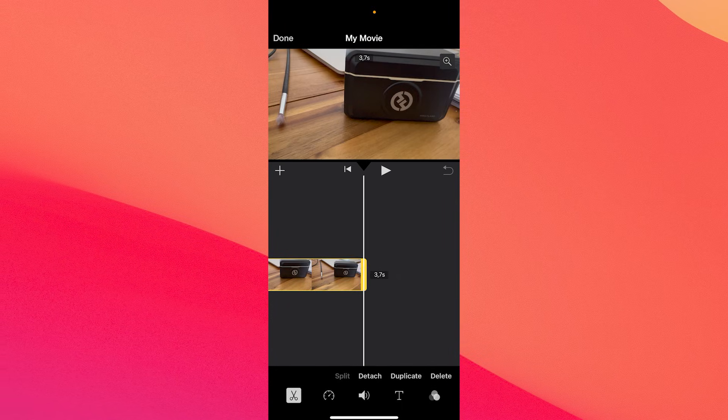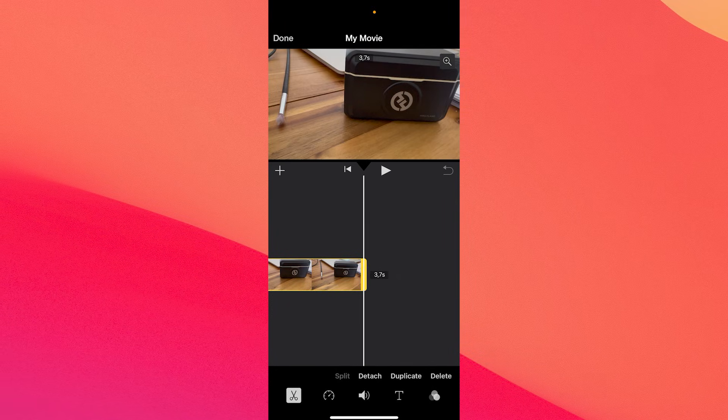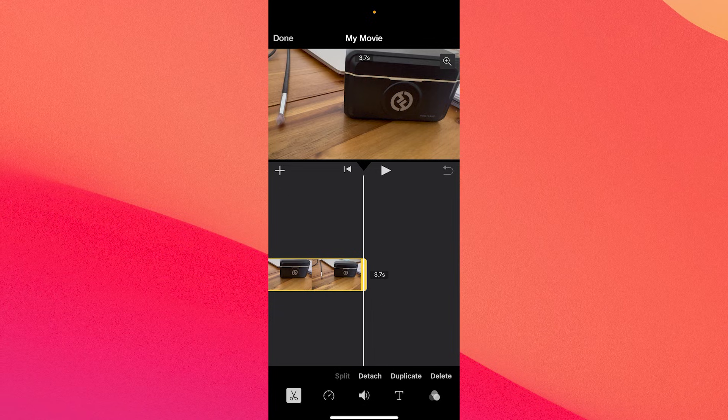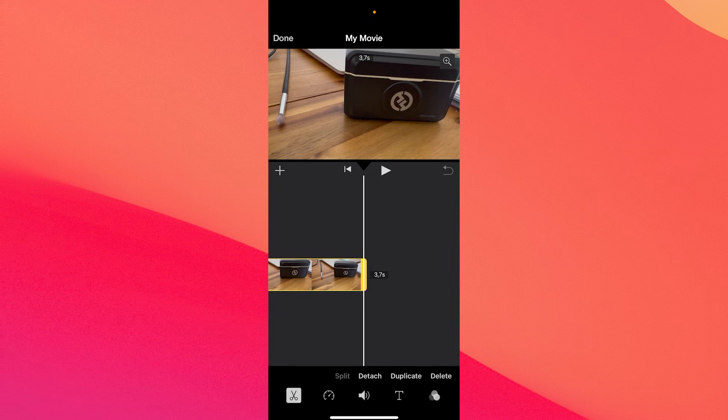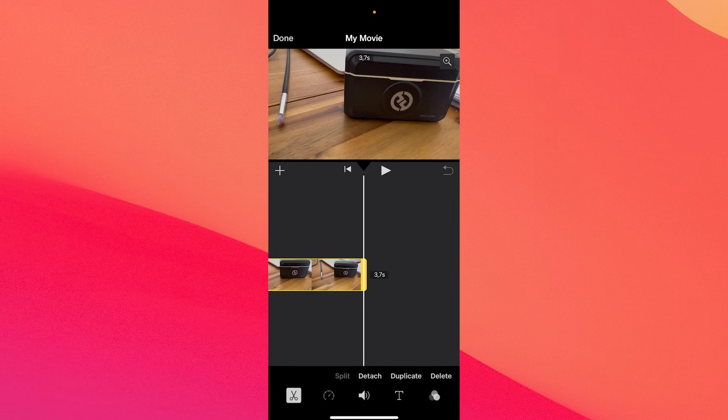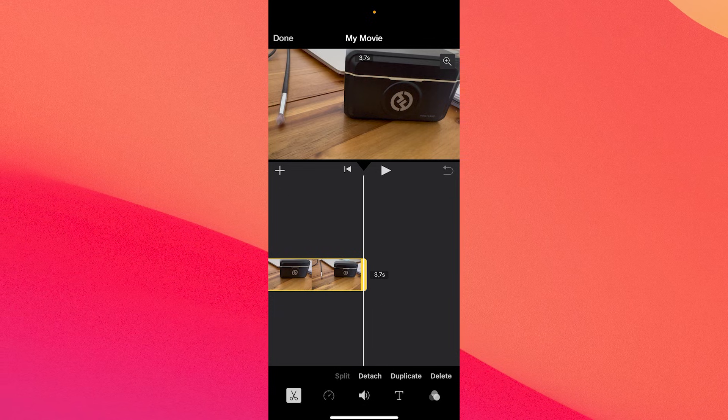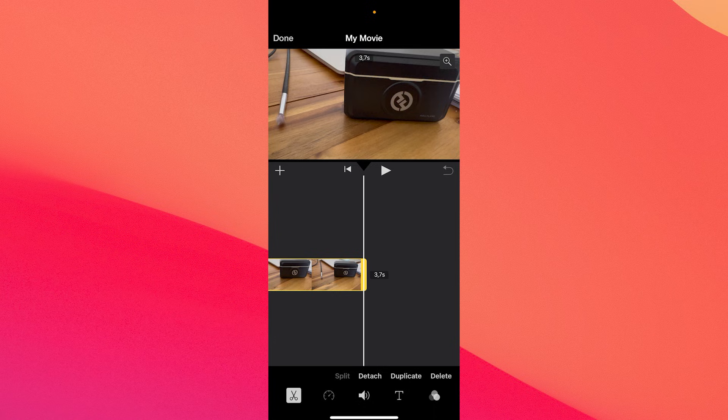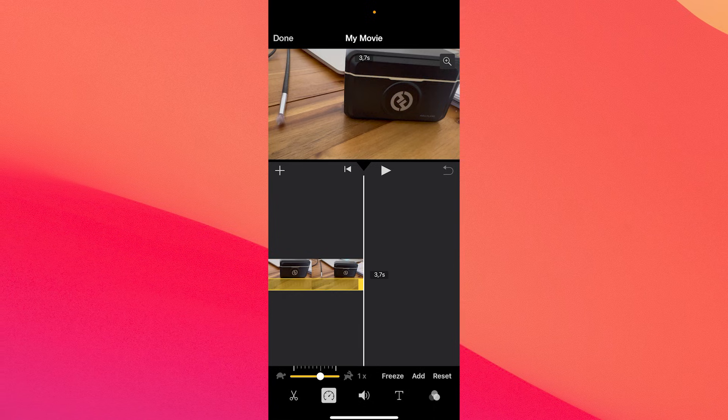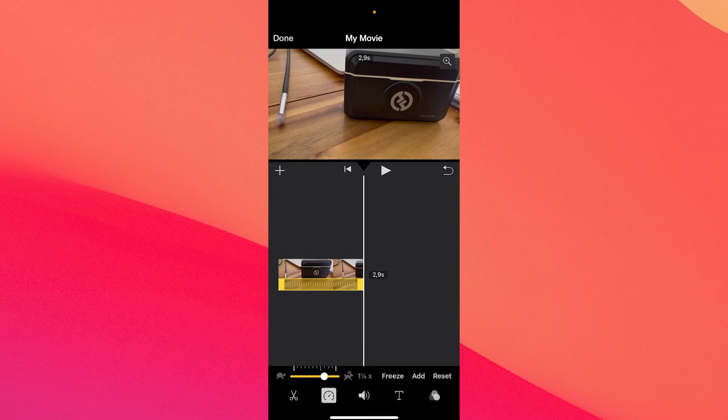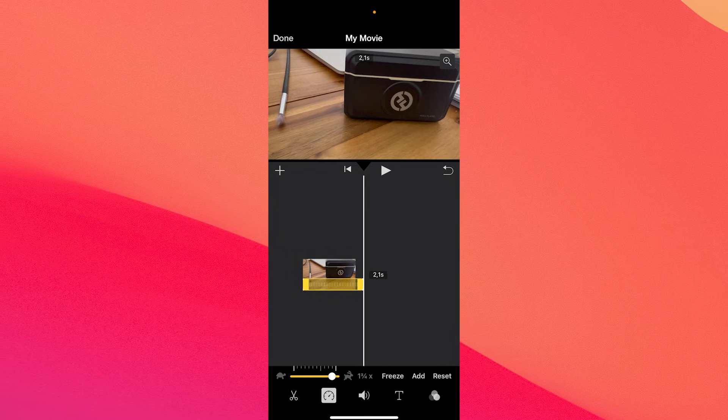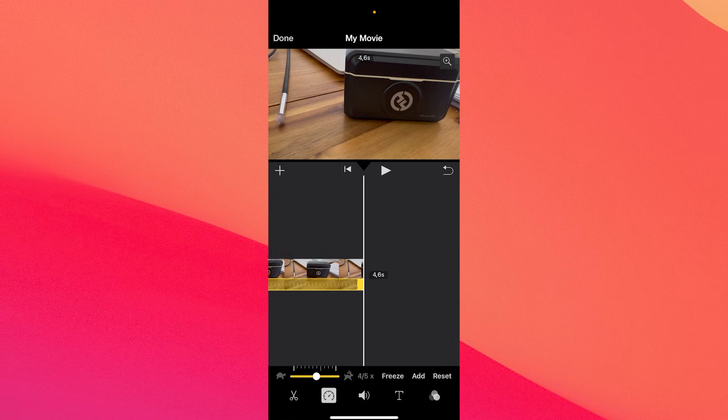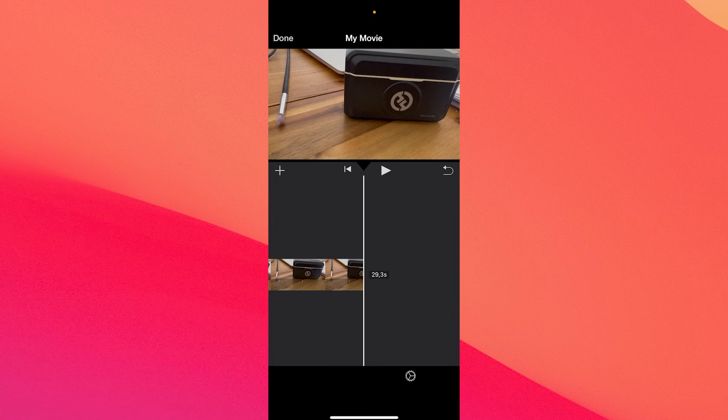Just tap on the clip that you selected to load in the project and here you have a few icons. You have the scissors which is the trim option and the next one is the speed. You can tap on it and choose to either speed up the video or slow it down.